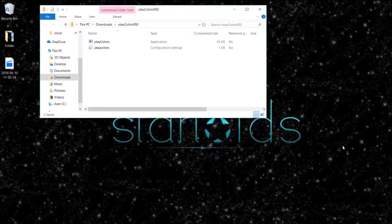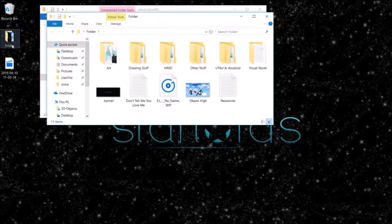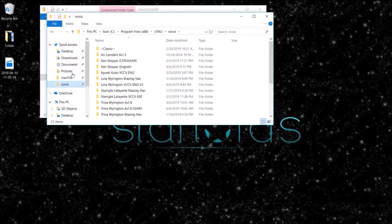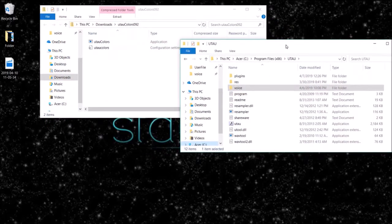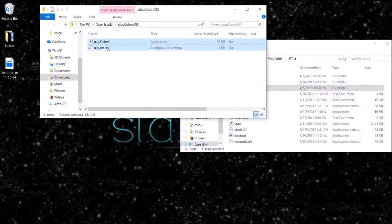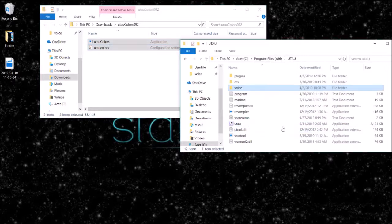Hey guys, it's Dars here. I'm going to show you how to install and use UTAU colors. First, you're going to want to go to your UTAU file and then drag and drop your files into the UTAUs folder.